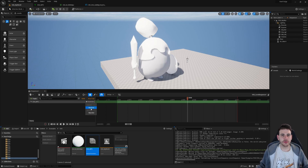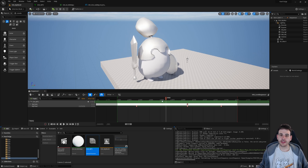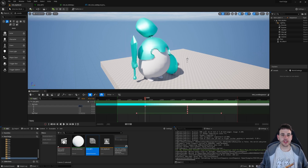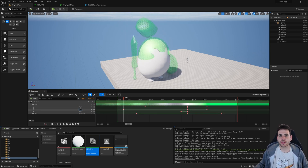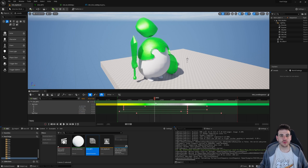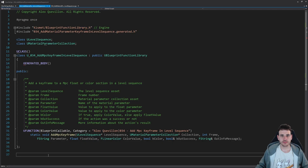How to add a keyframe to a material parameter collection in the level sequence with C++ in Unreal. Even though this type of track is pretty similar to all the other ones, there are still a few little differences, so we're going to cover them and also look at how to add both types of keyframes — either a float or a color. Let's get to it!